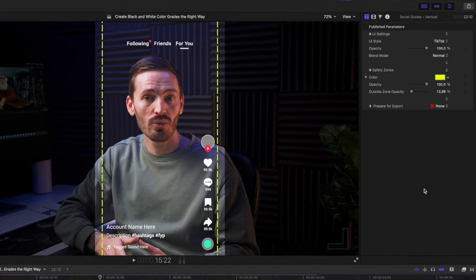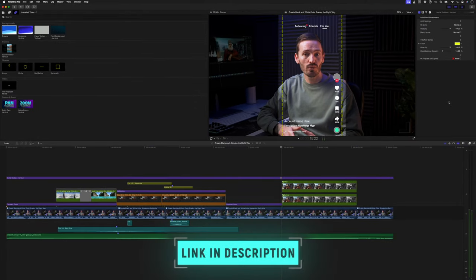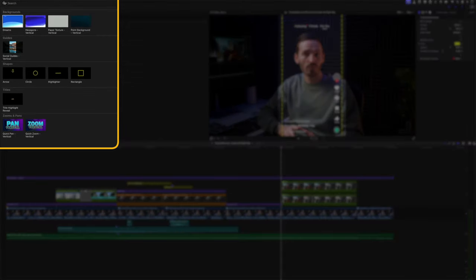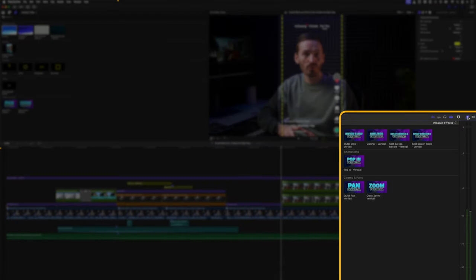If all of that wasn't cool enough, Dylan has also added a bunch of other useful tools into the Pro Vertical plugin, which I'll link to down below. We have some other title effects, transitions, and video effects that I'll quickly show you. All of these have been specifically created for vertical timelines, so they're not optimized for 16 by 9 timelines.